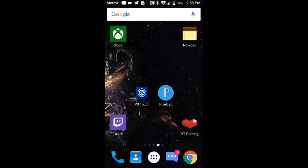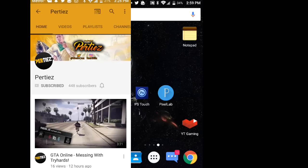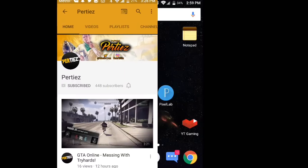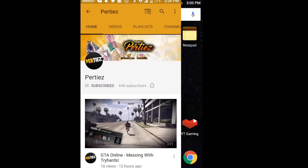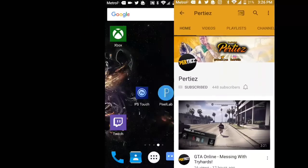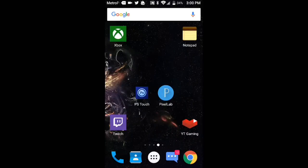Before I get into the video, I just want to let you guys know that I am starting to upload a lot more on my gaming channel. If you want to go check it out, the link will always be in the description. Also, if you don't have Photoshop Touch, the link will also be in the description.